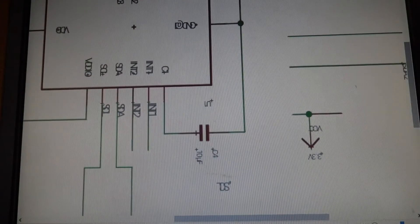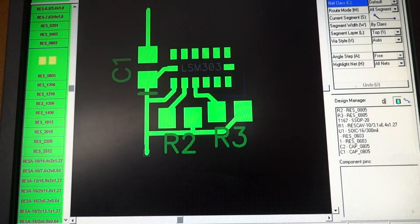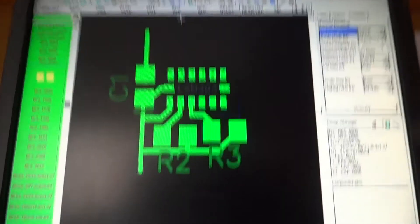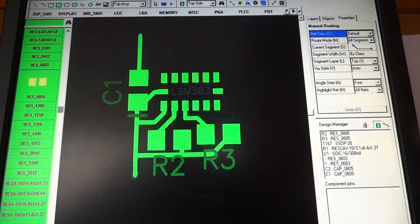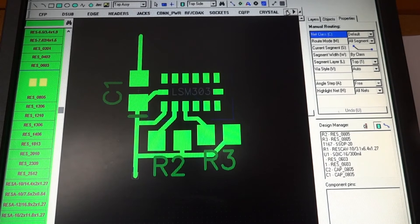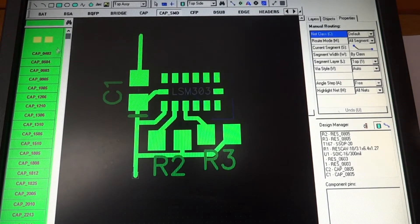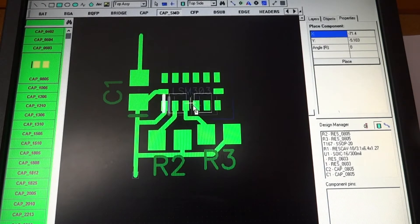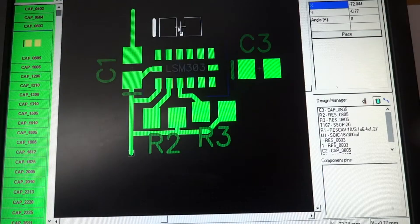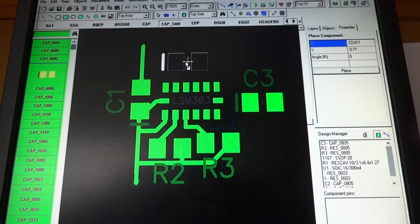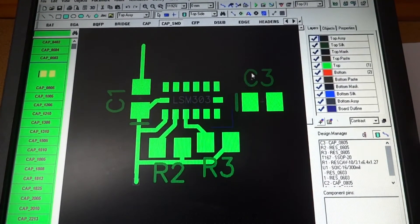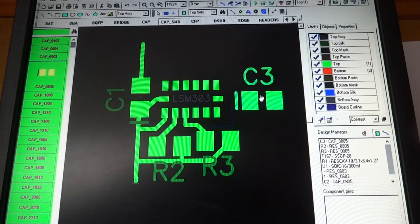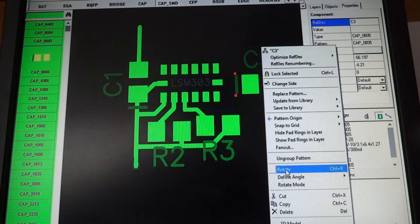Alright so we need to go in and find the capacitors. If we look up here there's some options to find the capacitors. Capacitor SMD. And then I'm using an 0805 size. So what I can do is just place this down.